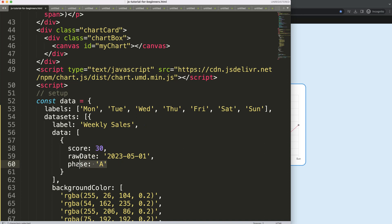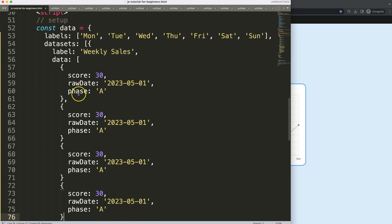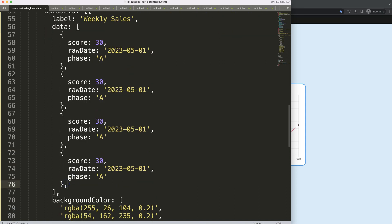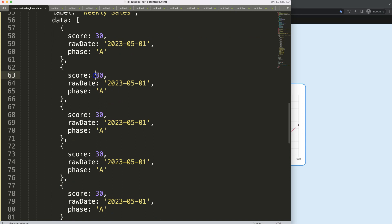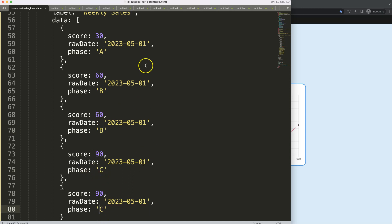Face B and C will each have an independent color. I'll add those data points in — with scores of 60, 60, 90, and 90 — setting faces to B and C, and incrementing the dates step by step for each entry.